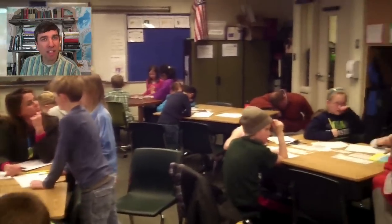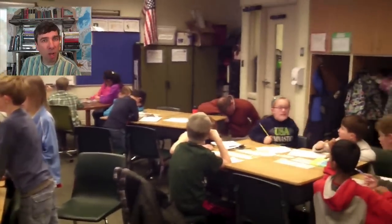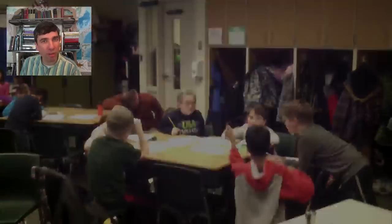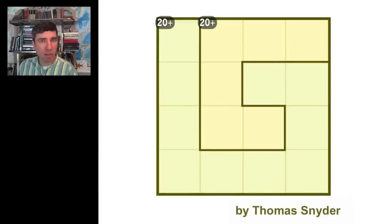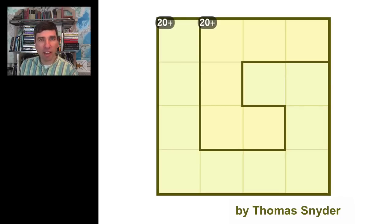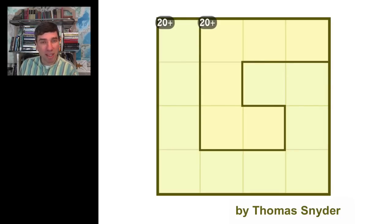Let's start with a small puzzle so you understand how they work. You must place the digits 1 through 4 in each row and each column. There are two regions. All of the digits in both of those regions add up to 20.